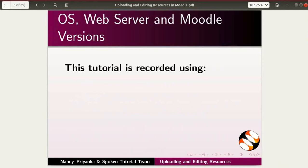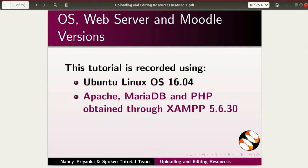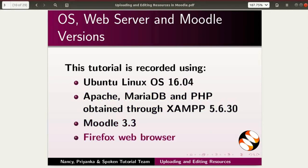This tutorial is recorded using Ubuntu Linux OS 16.04, Apache, MariaDB, and PHP obtained through XAMPP 5.6.30, Moodle 3.3, and Firefox web browser. You may use any web browser of your choice. However, Internet Explorer should be avoided as it causes some display inconsistencies.